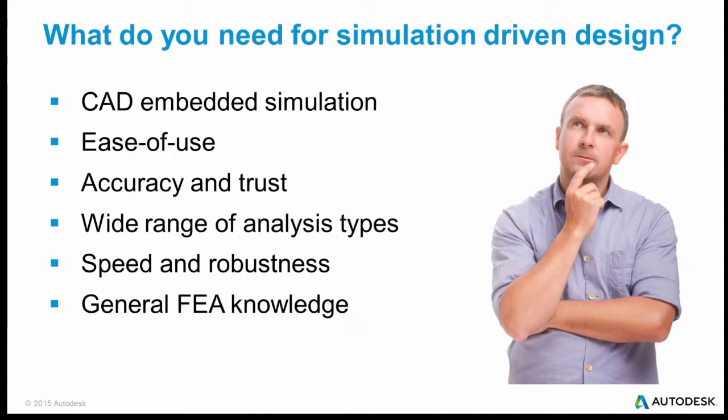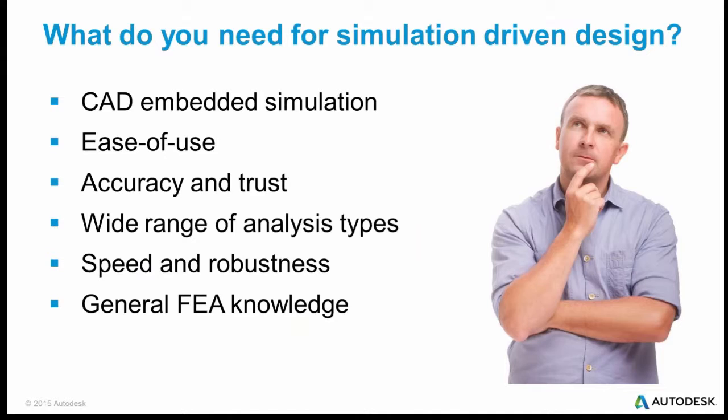So in order to do this early on, what do you need? Probably the most important thing you need is some type of CAD embedded simulation. A CAD embedded simulation tool allows a designer at the very earliest stages of a design to quickly run through simple simulations and say, is this acceptable? Is this going to meet my requirement? How much does it weigh? Is it going to vibrate improperly?